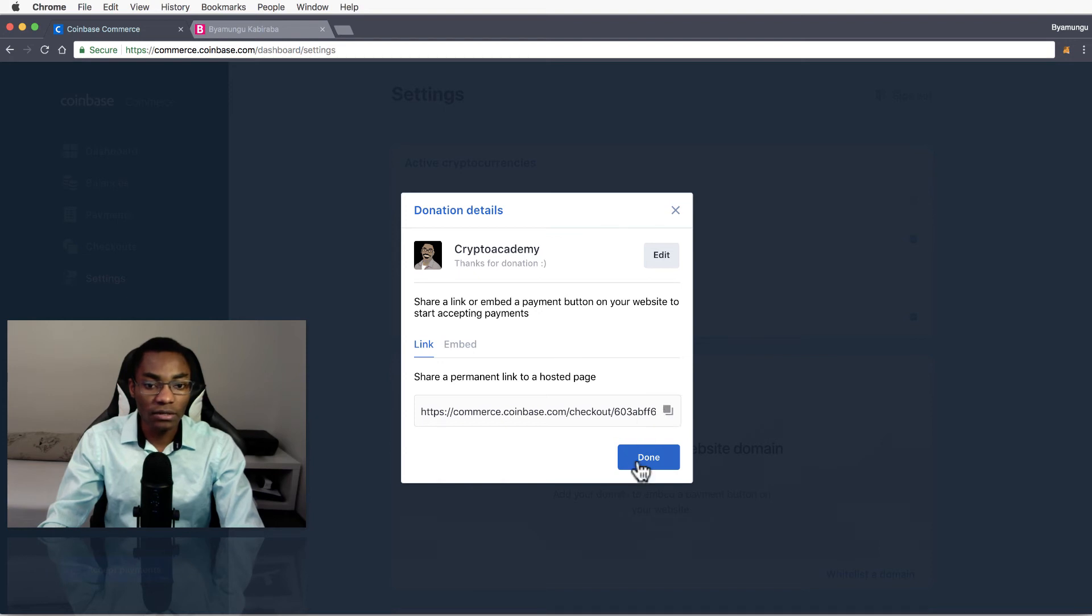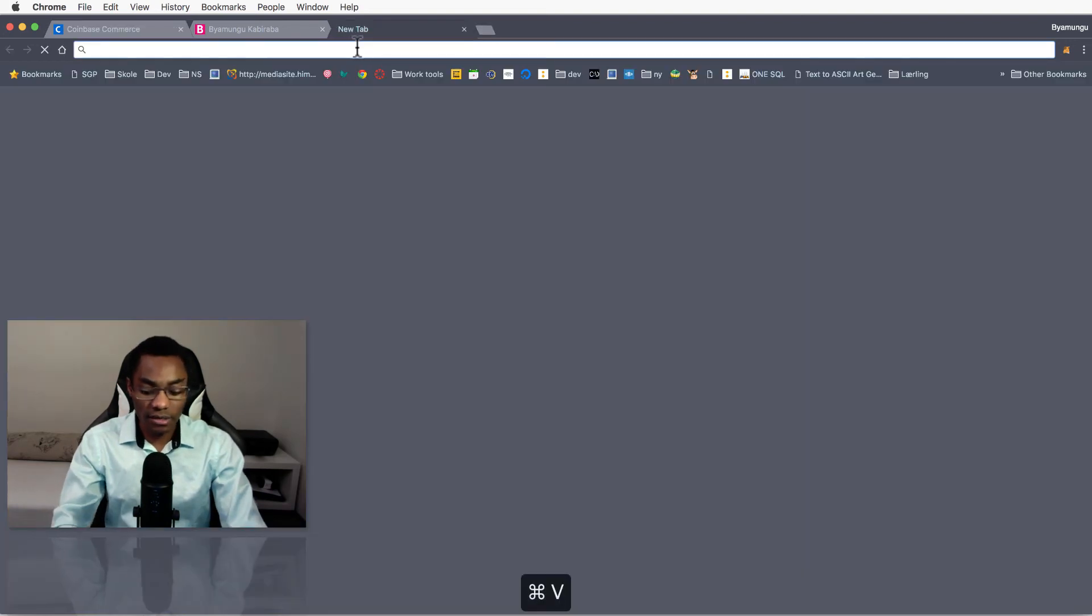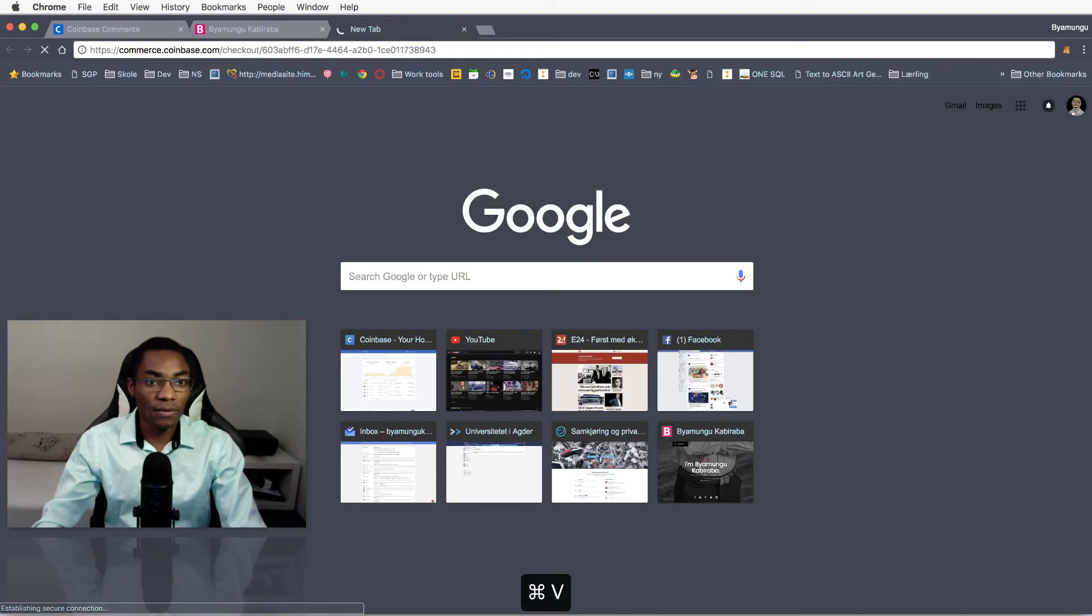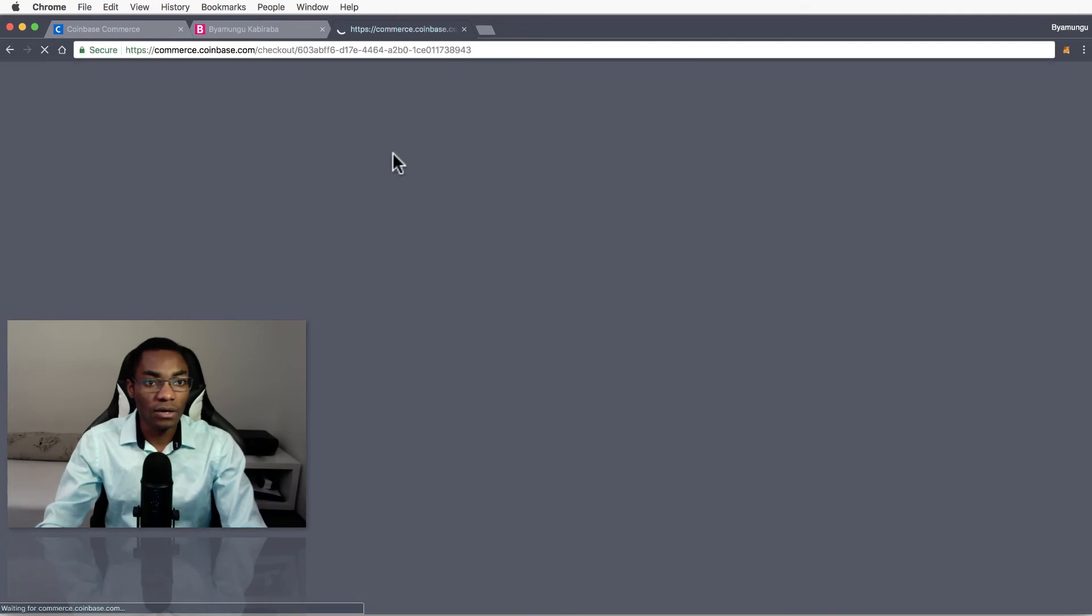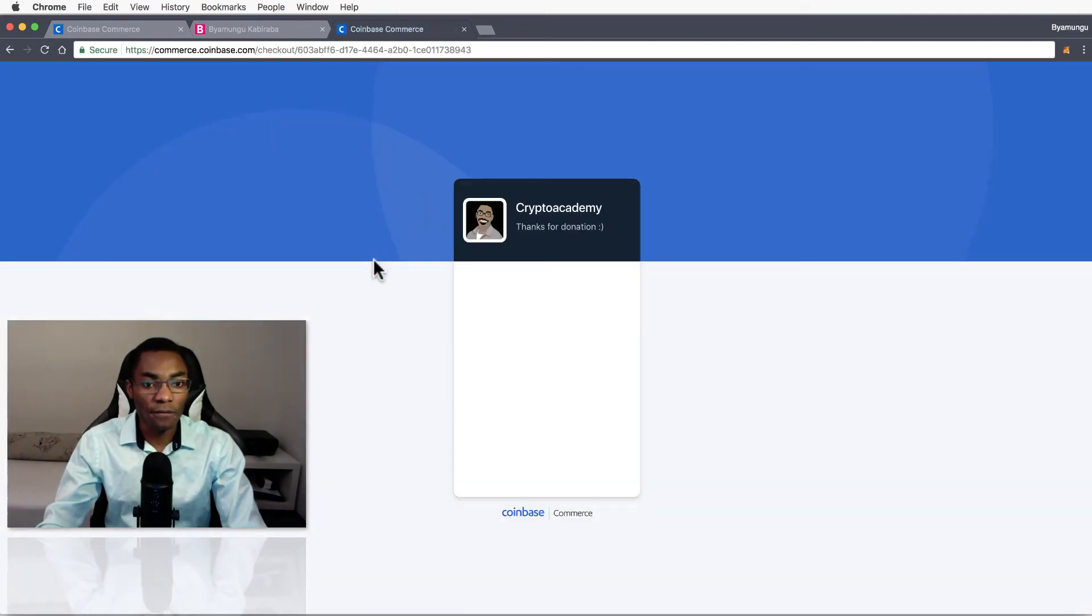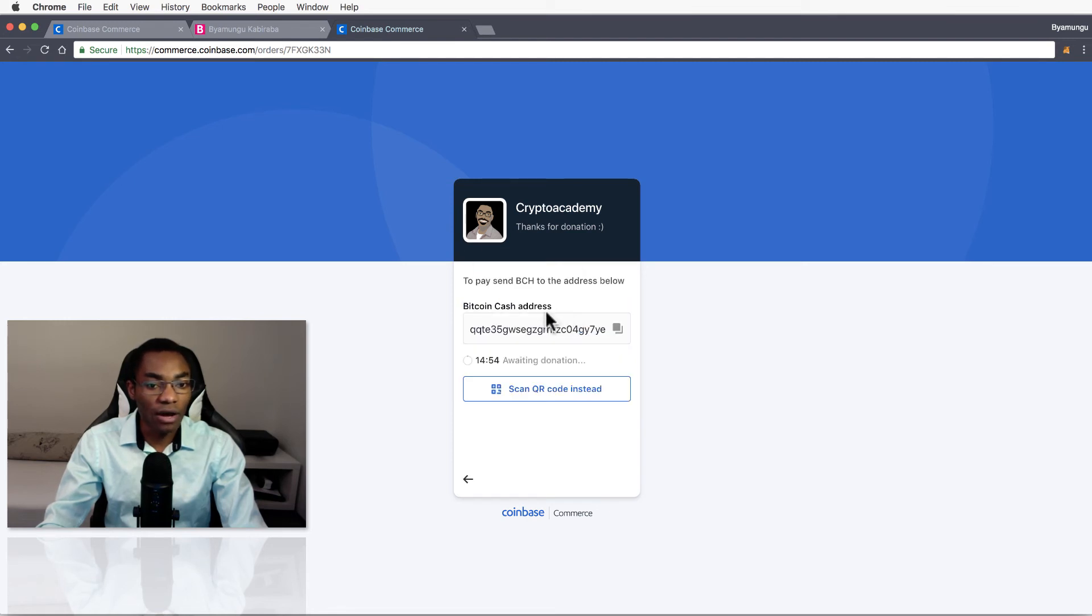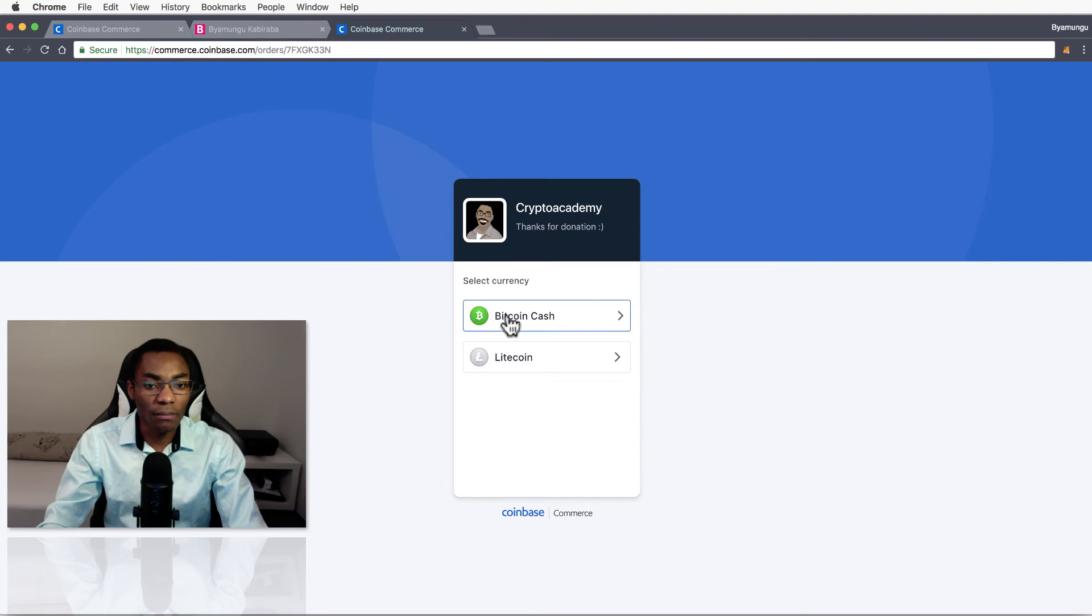Then we can go over and use this link, so copy. And then we can use this link - I have copied the link, go over to the link and see it here. You can see here the user can be able to donate with Bitcoin, Bitcoin Cash or Litecoin.